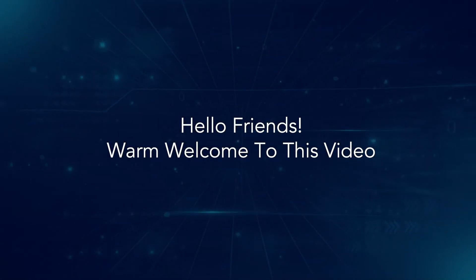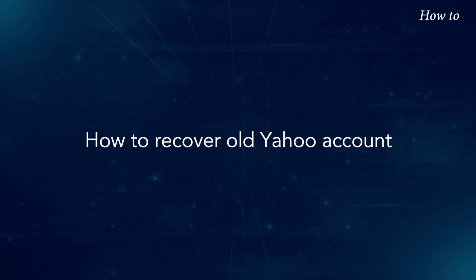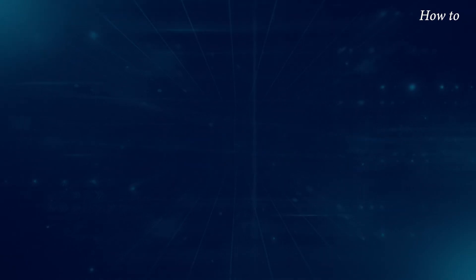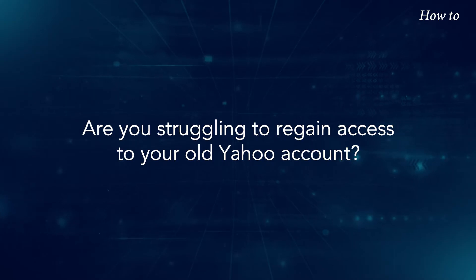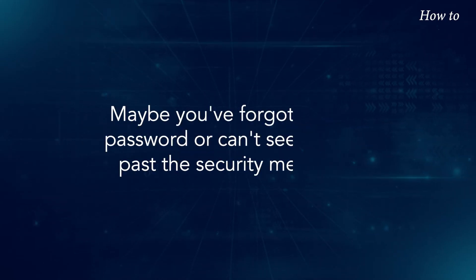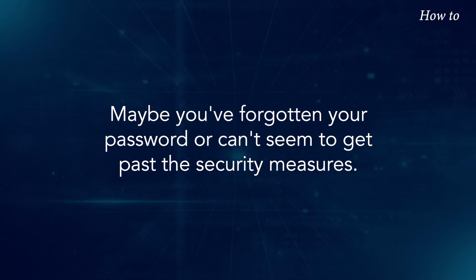Hello friends, warm welcome to this video. How to recover old Yahoo account? Are you struggling to regain access to your old Yahoo account? Maybe you've forgotten your password or can't seem to get past the security measures.